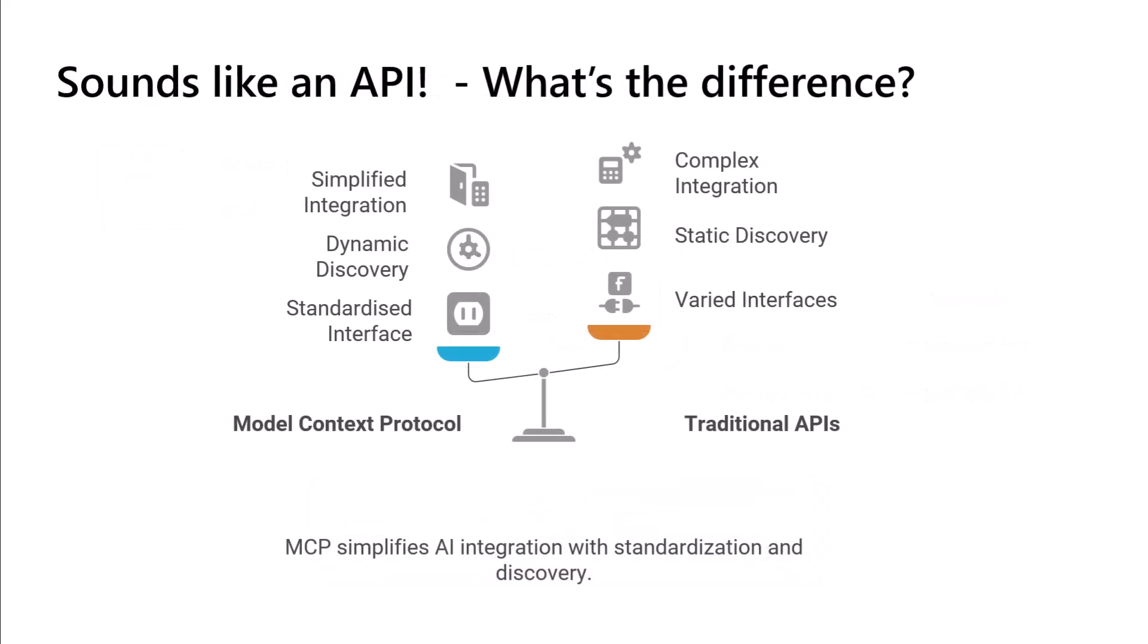This might sound very similar to an API. So you're saying, Graham, why don't we just use an API in order to do this? And there's a spoiler alert here. So model context protocol and APIs actually work together. So MCP can use the existing APIs to understand and discover what the function calls are on the remote end, and then translate that back into something that an LLM or an agent can understand.